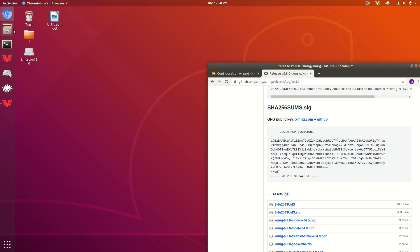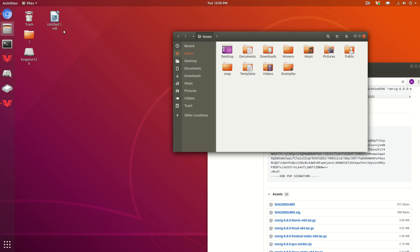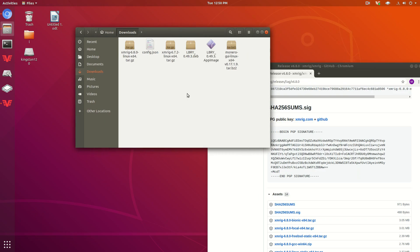Then we're going to go into our downloads, find it right here, xmrig right here.